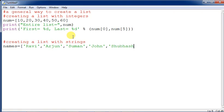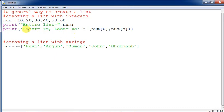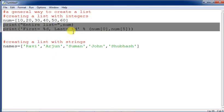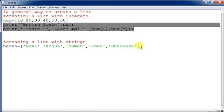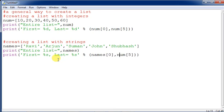We add 'Shubhas' to the names list. For printing specific elements, instead of %d we use %s since these are strings. We change the variable name to 'names' in the format arguments — names[0] for first and names[last_index] for the last element.